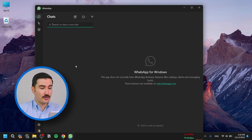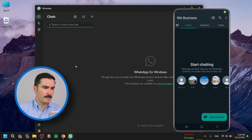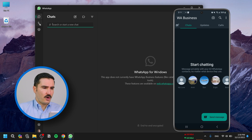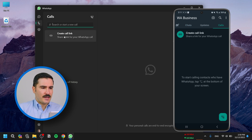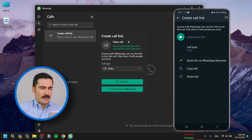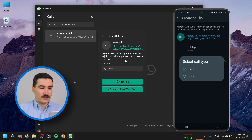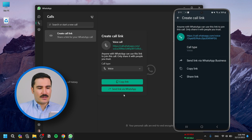For the voice calls, open WhatsApp on your computer or on your phone. Go to the Calls tab and you can see the 'Create a call link' option right here. Click on that, and in this window you see there's a call type — you need to select Voice, and it will generate a new link for you.